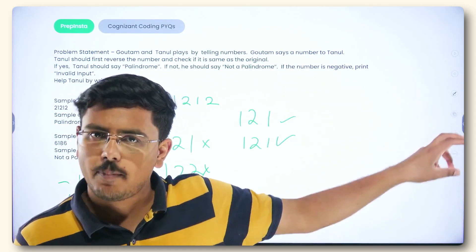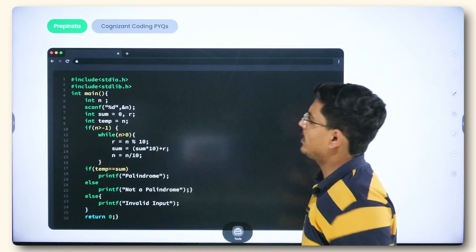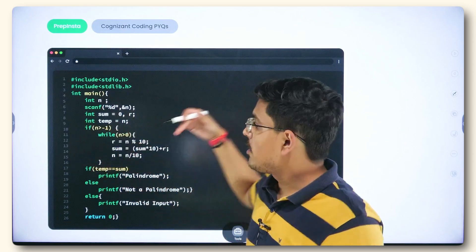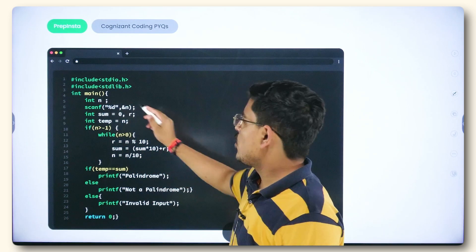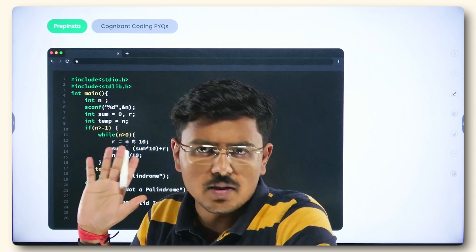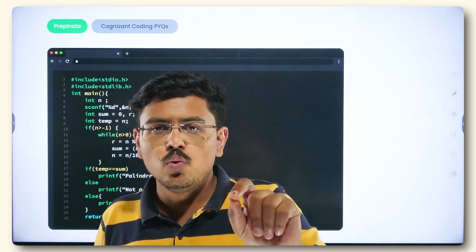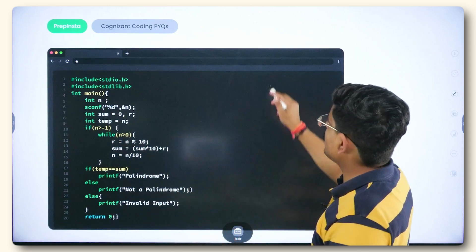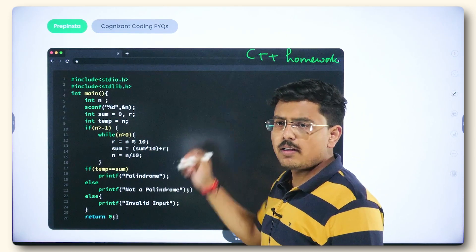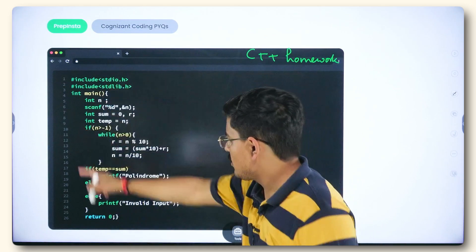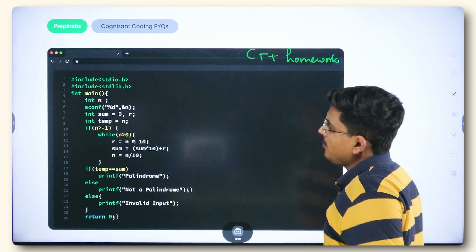Now let's go straight to the coding portion. This code is written in C — you can also write it in C++. The basic structures and control flow remain the same; all you need to do is replace scanf and printf with cin and cout for C++. I've written it in C intentionally — implementing it in C++ is your homework. So C++ is homework for all of you. Put your C++ solution in the comment section.